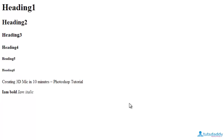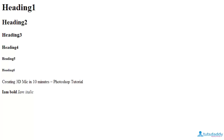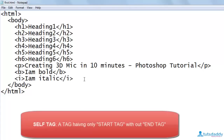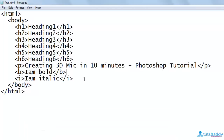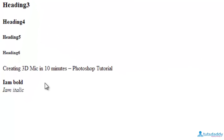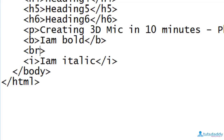The italic text is displayed next to the bold text on the same line. To take the italic text to the next line, there is a tag called BR. Using the BR tag we can create a new line. The BR tag is a self-ending tag, meaning it has only the start tag and there is no need to mention an end tag. Write the BR tag before the italic content. Save and refresh — the italic font is now displayed on a new line.